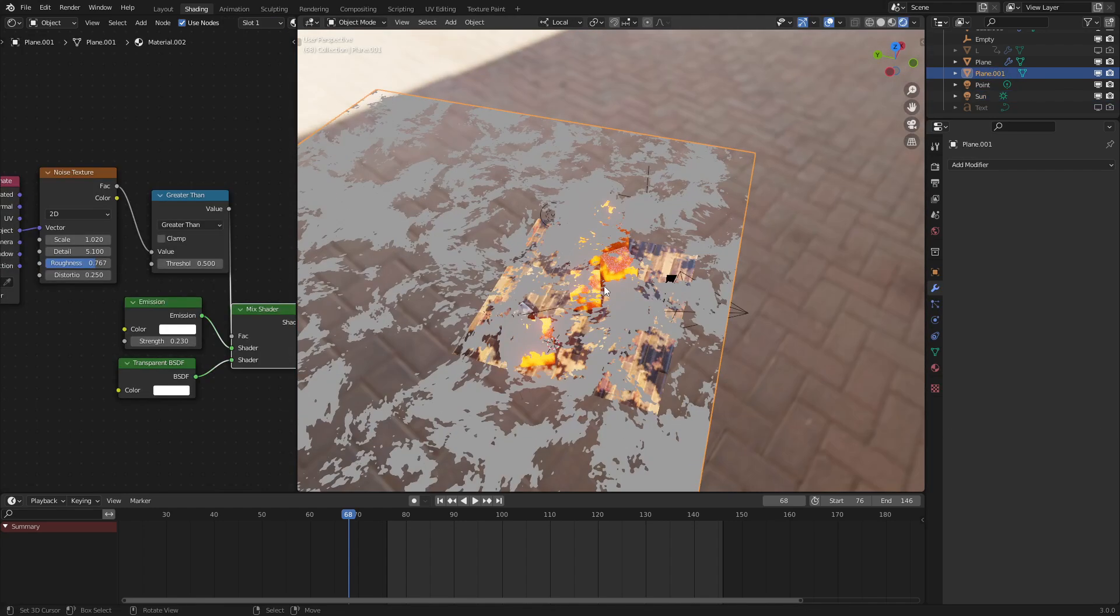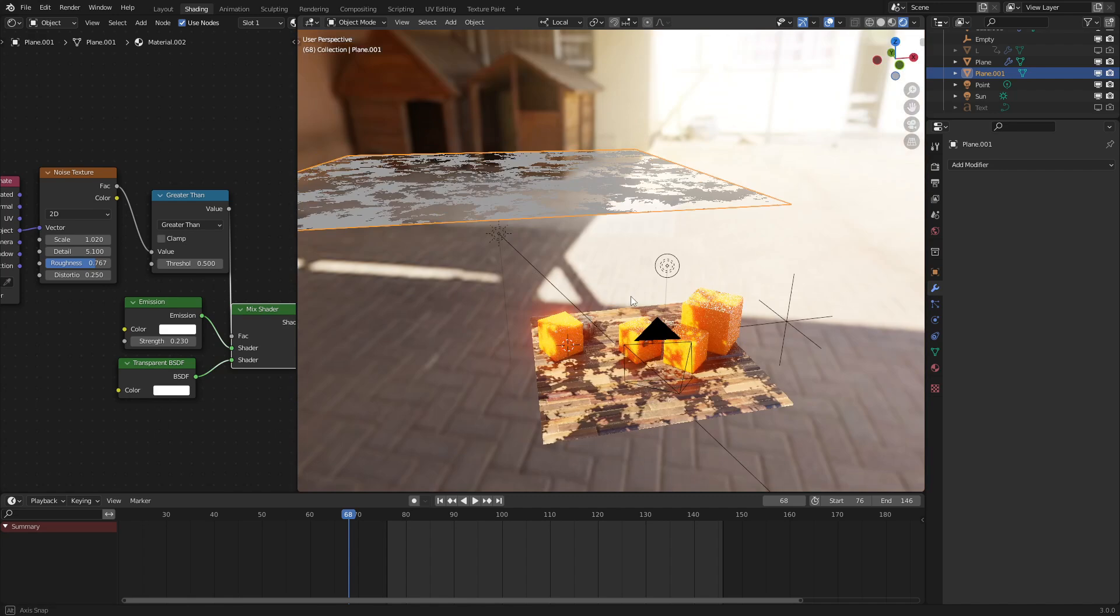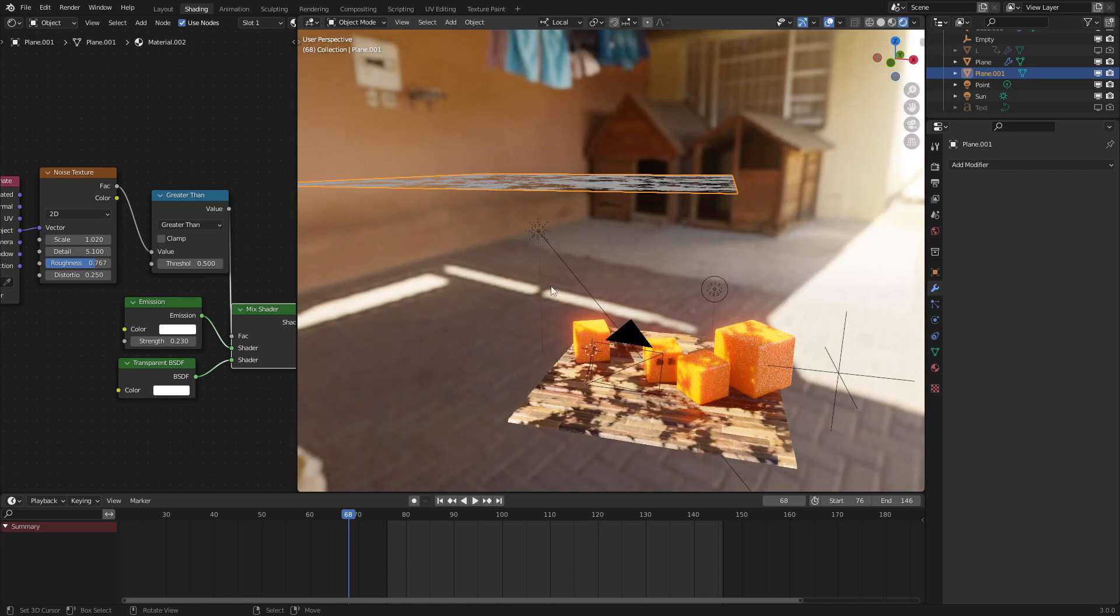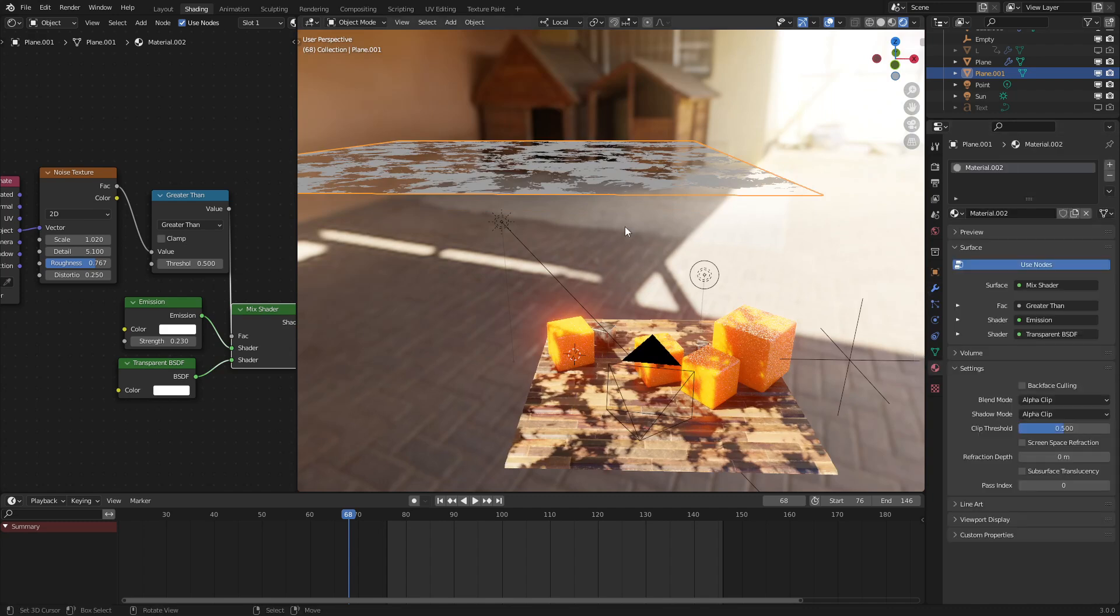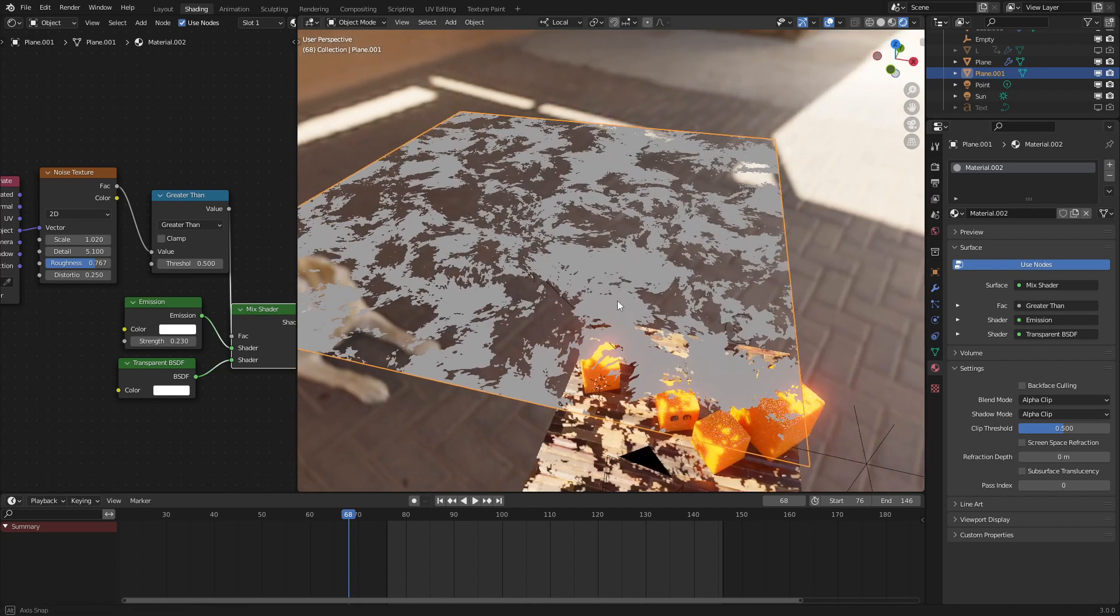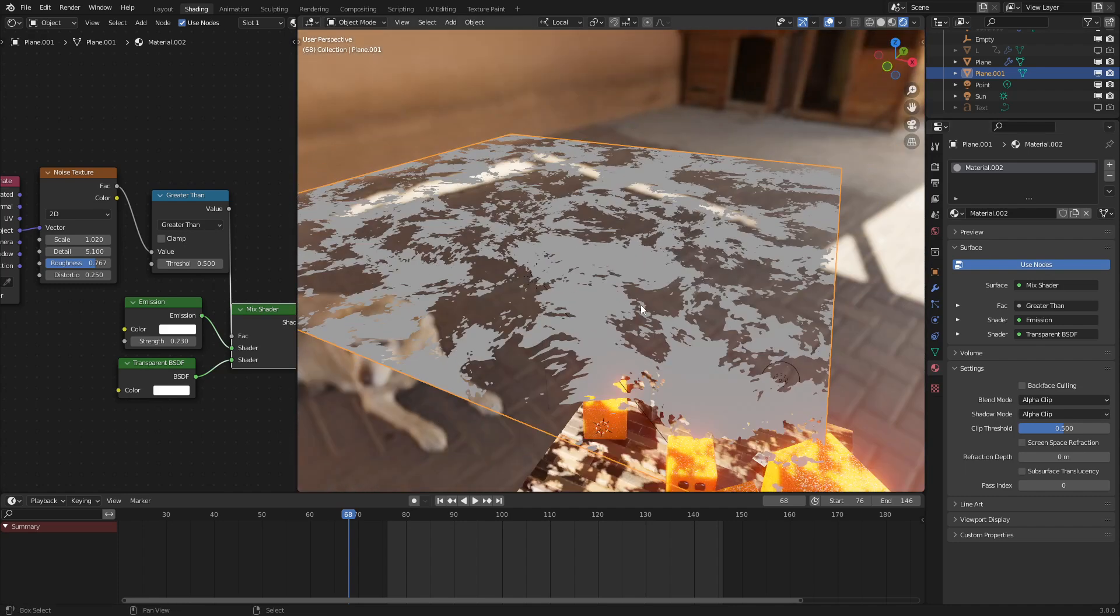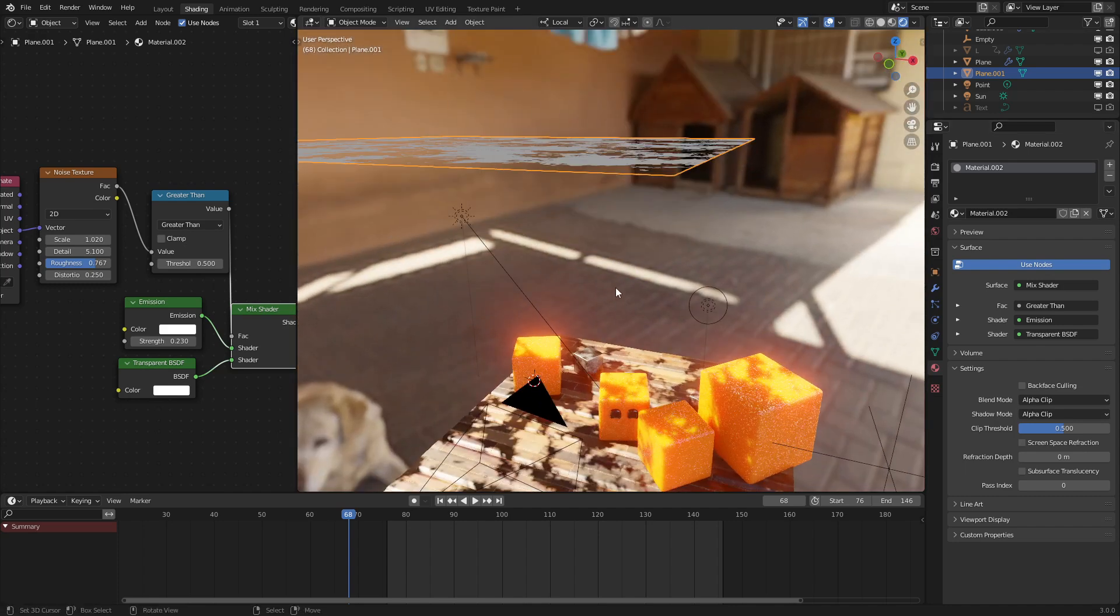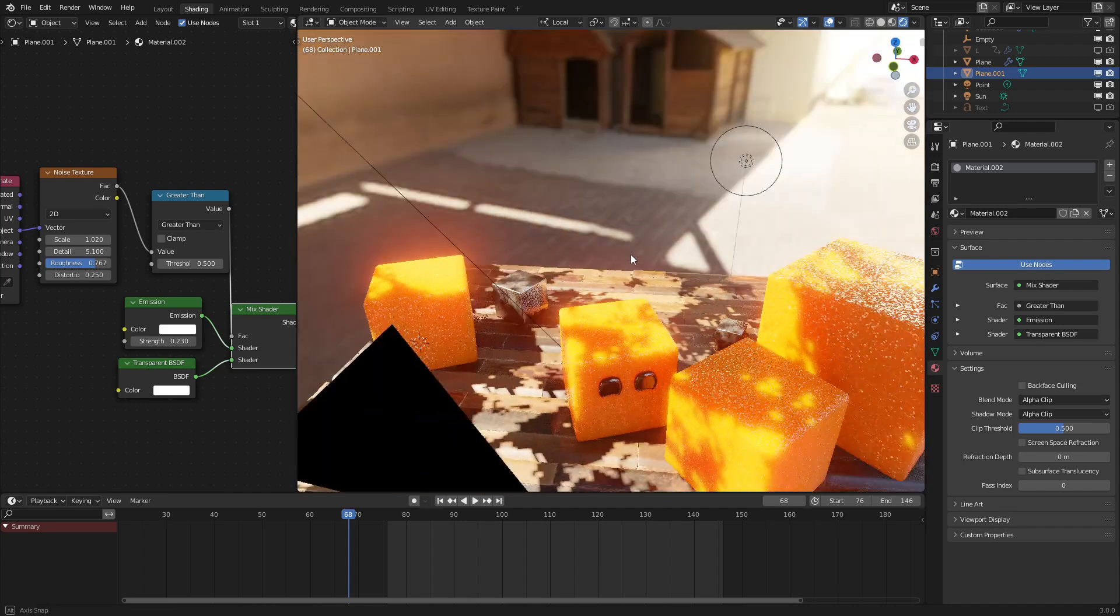Now, in Cycles, you can do this just by applying a noise texture or something like that to the sun lamp. But in Eevee, we can't do that. So, I just put a plane with the texture on top of it. And make sure with any of these, make sure you turn on alpha clip for both the blend mode and the shadow mode for this to work correctly. And that's basically the entire effect for the shadows.